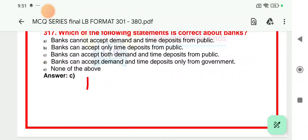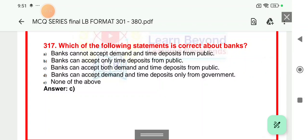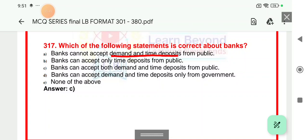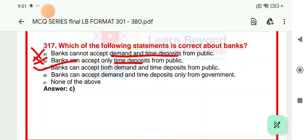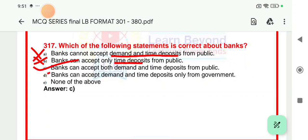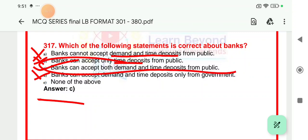Question number 317: Which of the following statements is correct about a bank? Statement — bank cannot accept demand and time deposit — is incorrect. Bank does accept both demand and time deposits. Option C: bank can accept both demand and time deposit from public — this is correct. Option D says only from government — that is also incorrect; it accepts from government, public, companies, entities, and non-personal entities too. So option C is the right answer.